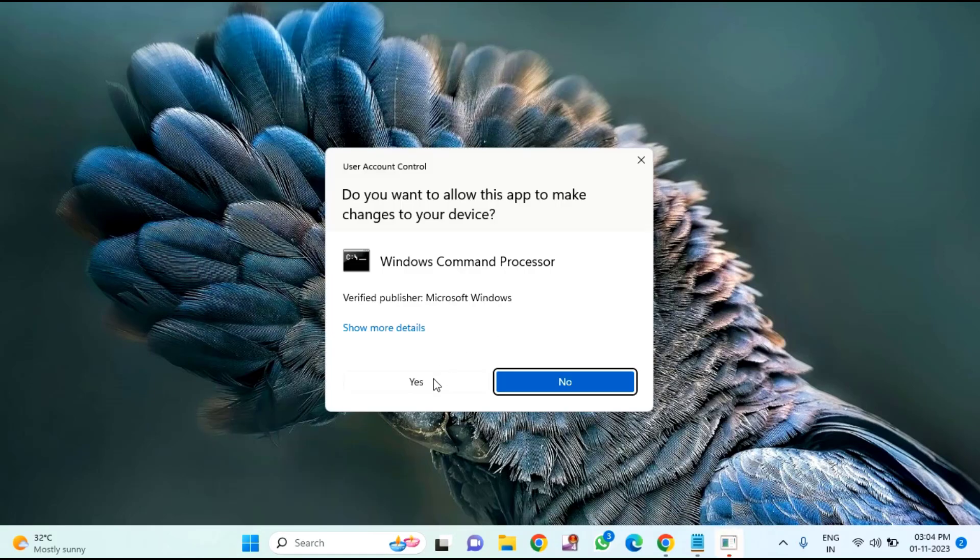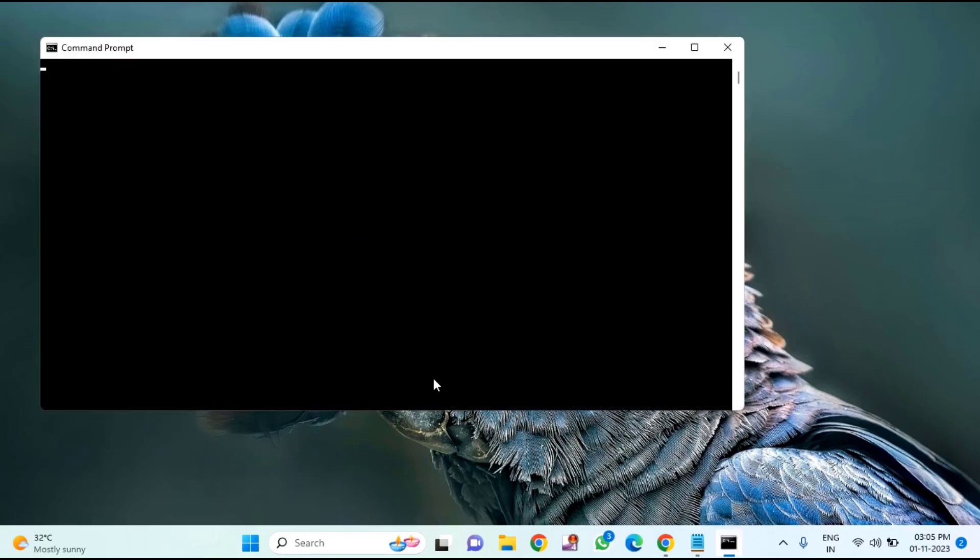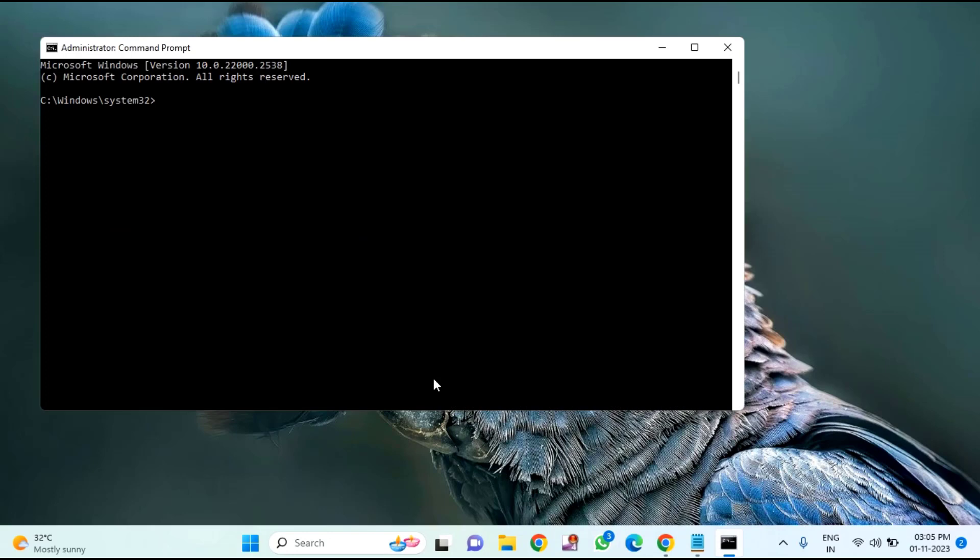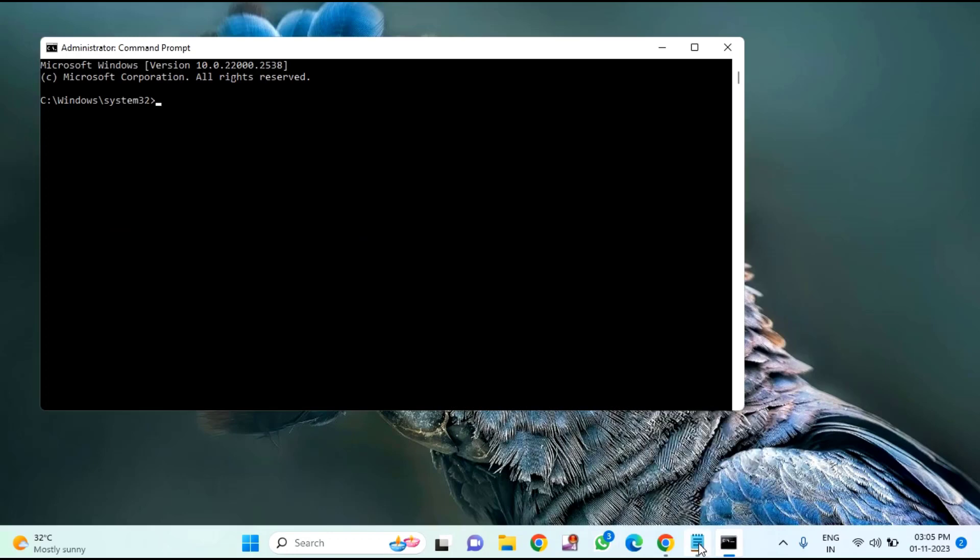Click 'Yes' to allow. Here you need to copy and paste the commands one by one, which I will provide in my video description link.